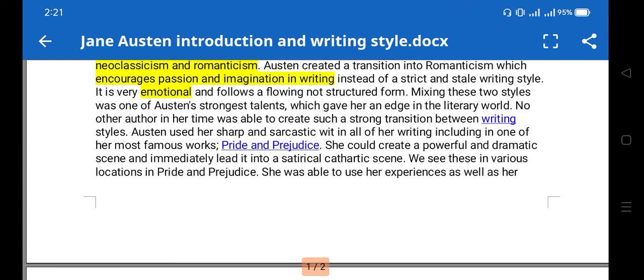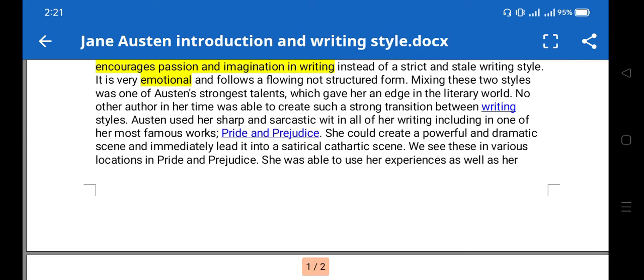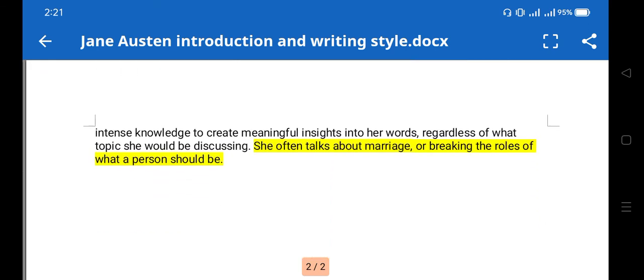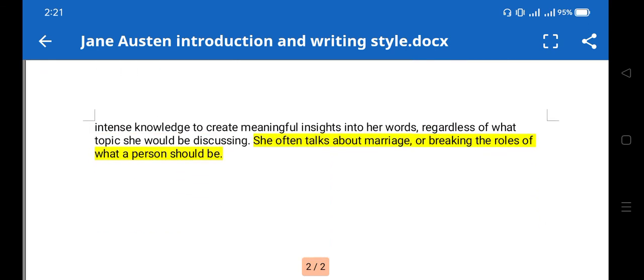Apart from that, she often talks about marriage, breaking the rules, and the roles of what a person should be. The importance of family, love, and marriage are the major themes in Pride and Prejudice. These are some of the writing style aspects of Jane Austen's writing.